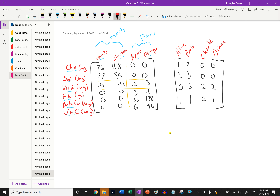Over here we have a servings matrix for four different people: Alice, Bob, Charlie, and Diane — their servings for hamburger, chicken, apples, and oranges. These are the meats and these are the fruits. Again we have a natural partition, because Charlie and Diane are vegetarians, so they have no servings for meats, giving us a section that's all zeros.